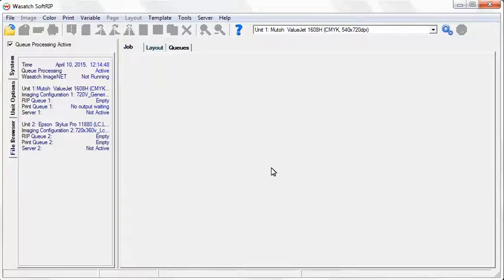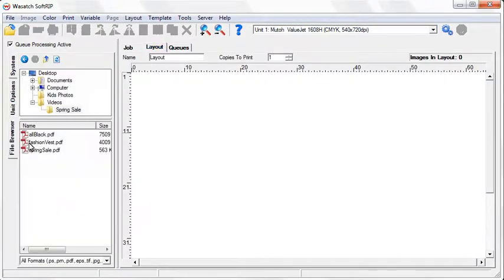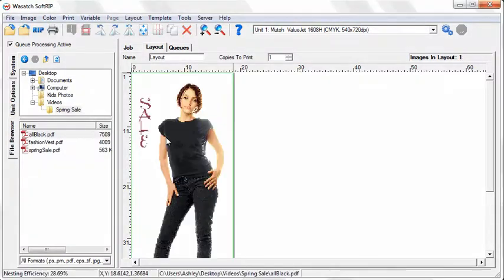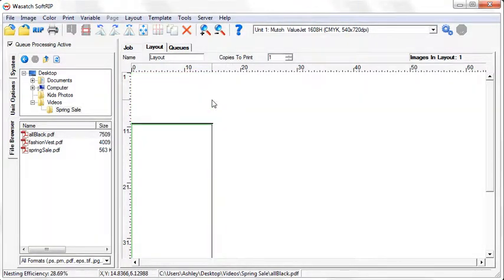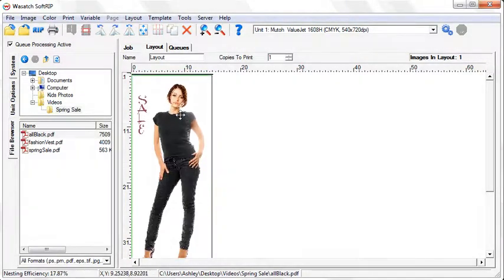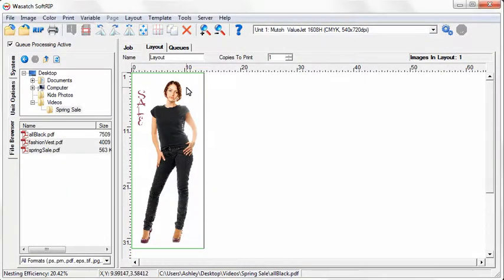Drag your images into the layout window. You have a multitude of options to choose from to adjust the layout for your specific needs. You can resize your images by selecting an edge and dragging. You can easily size, crop, rotate, or mirror your images.